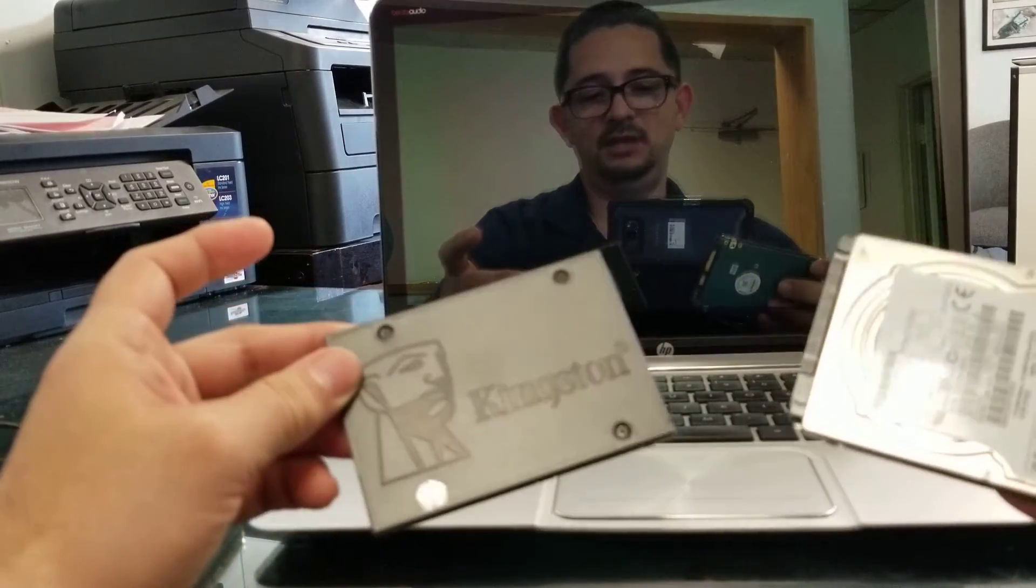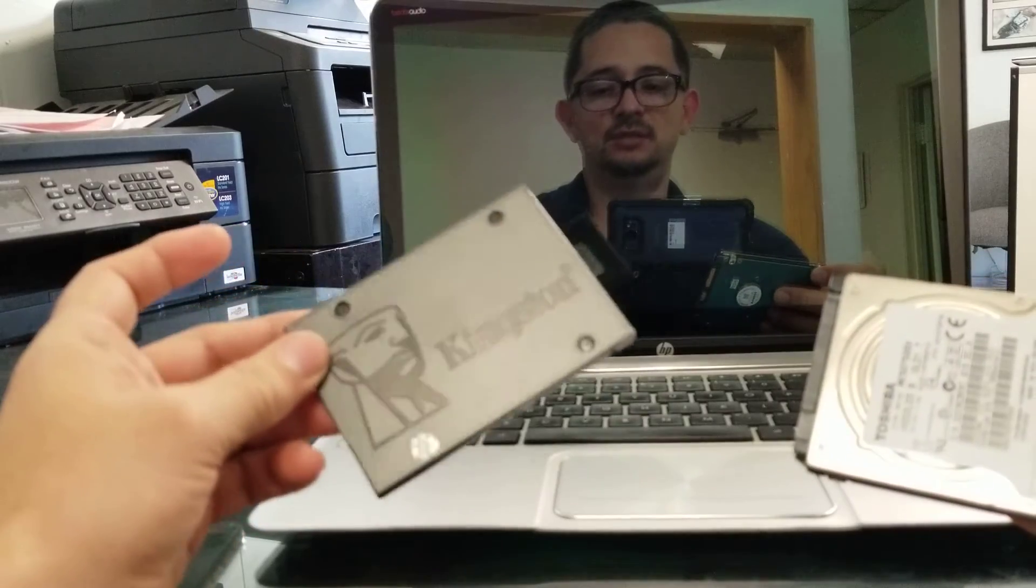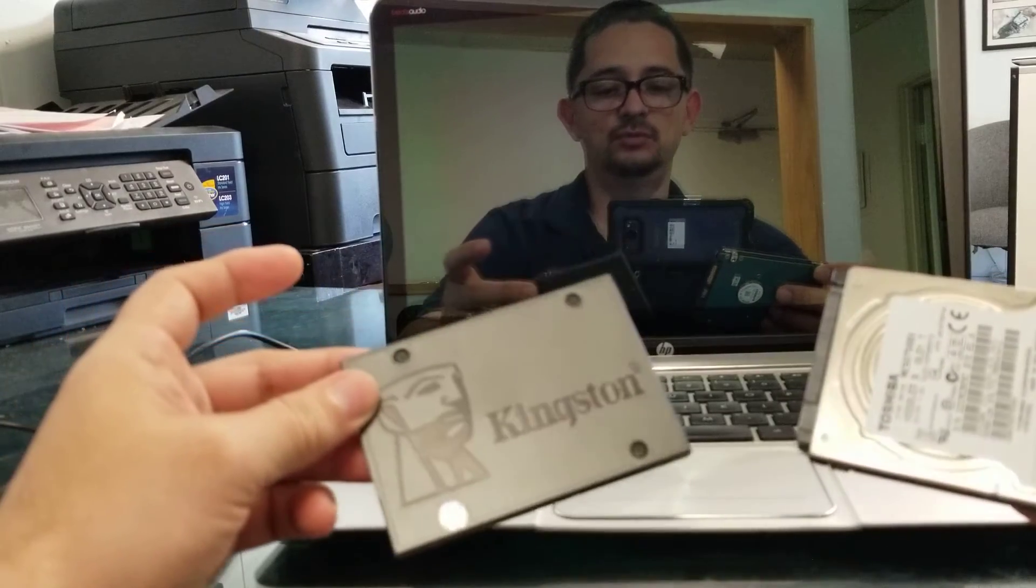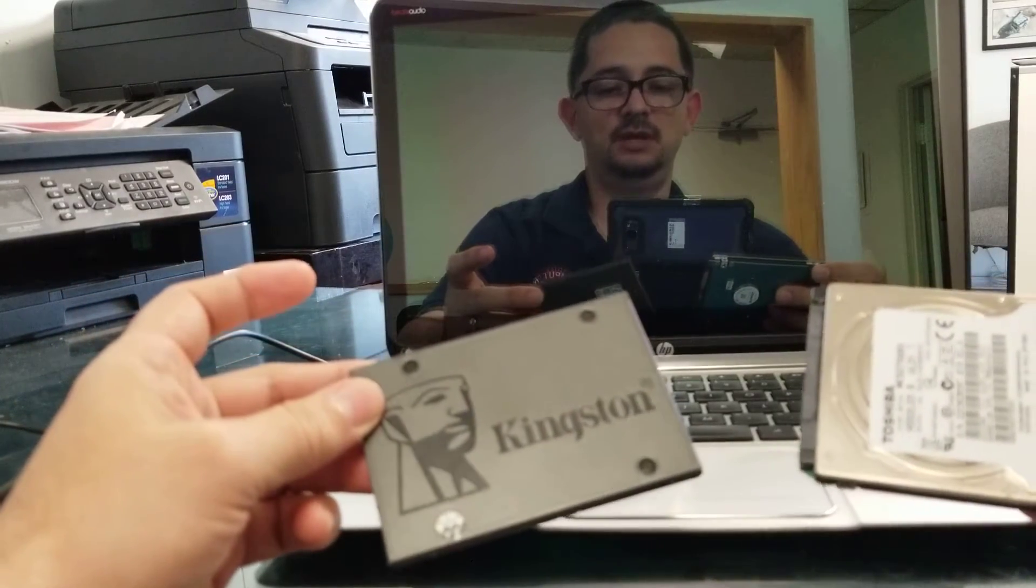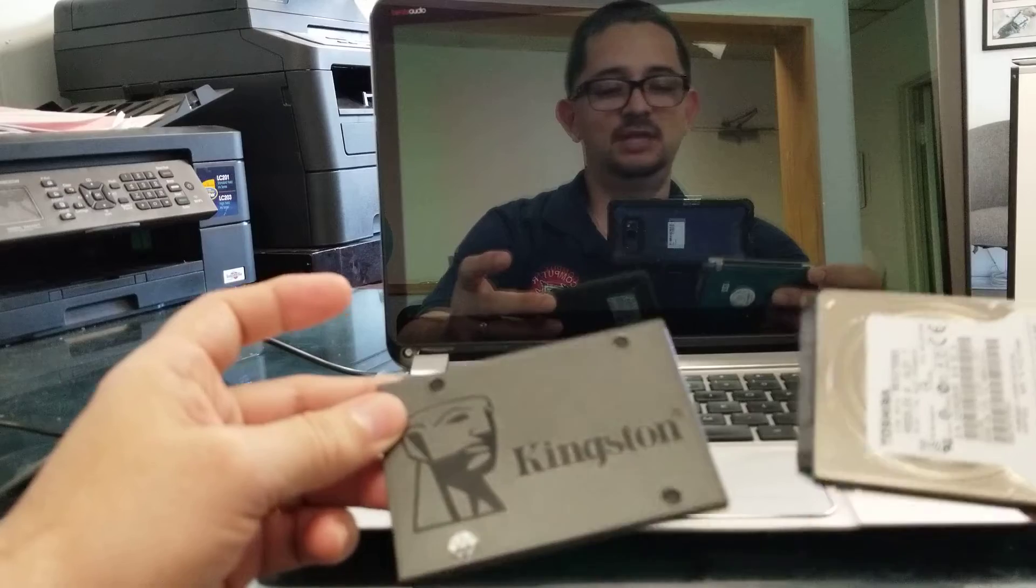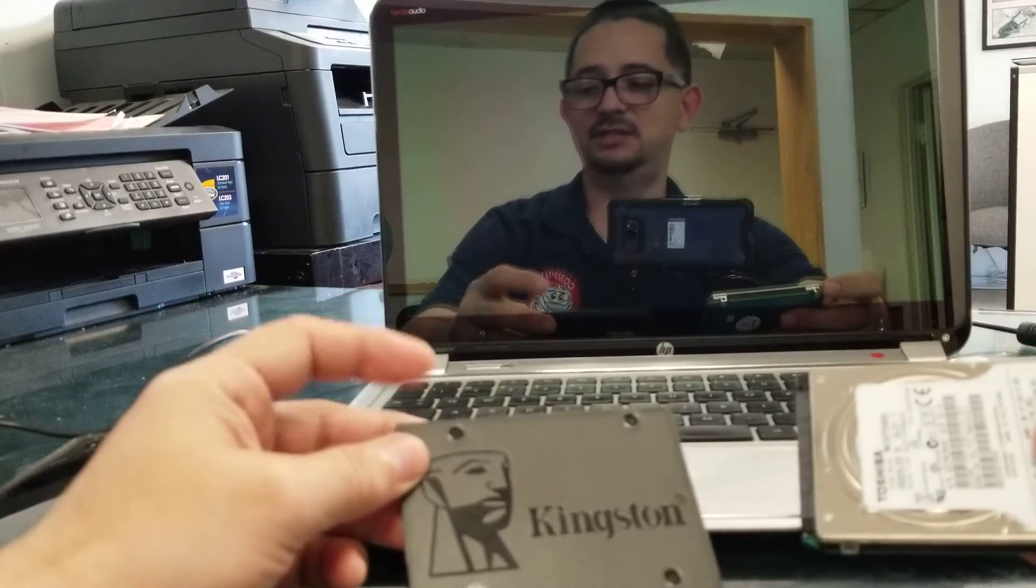To try to make it fair, I installed Windows on both drives with the same settings, just as a clean installation.